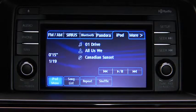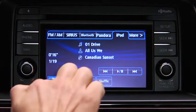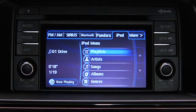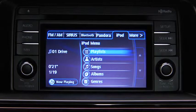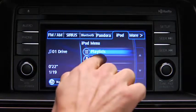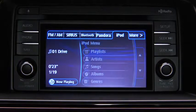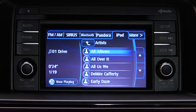Touch the iPod menu on-screen button to display categories. Touch the category you want to select, then touch the song you want to play.